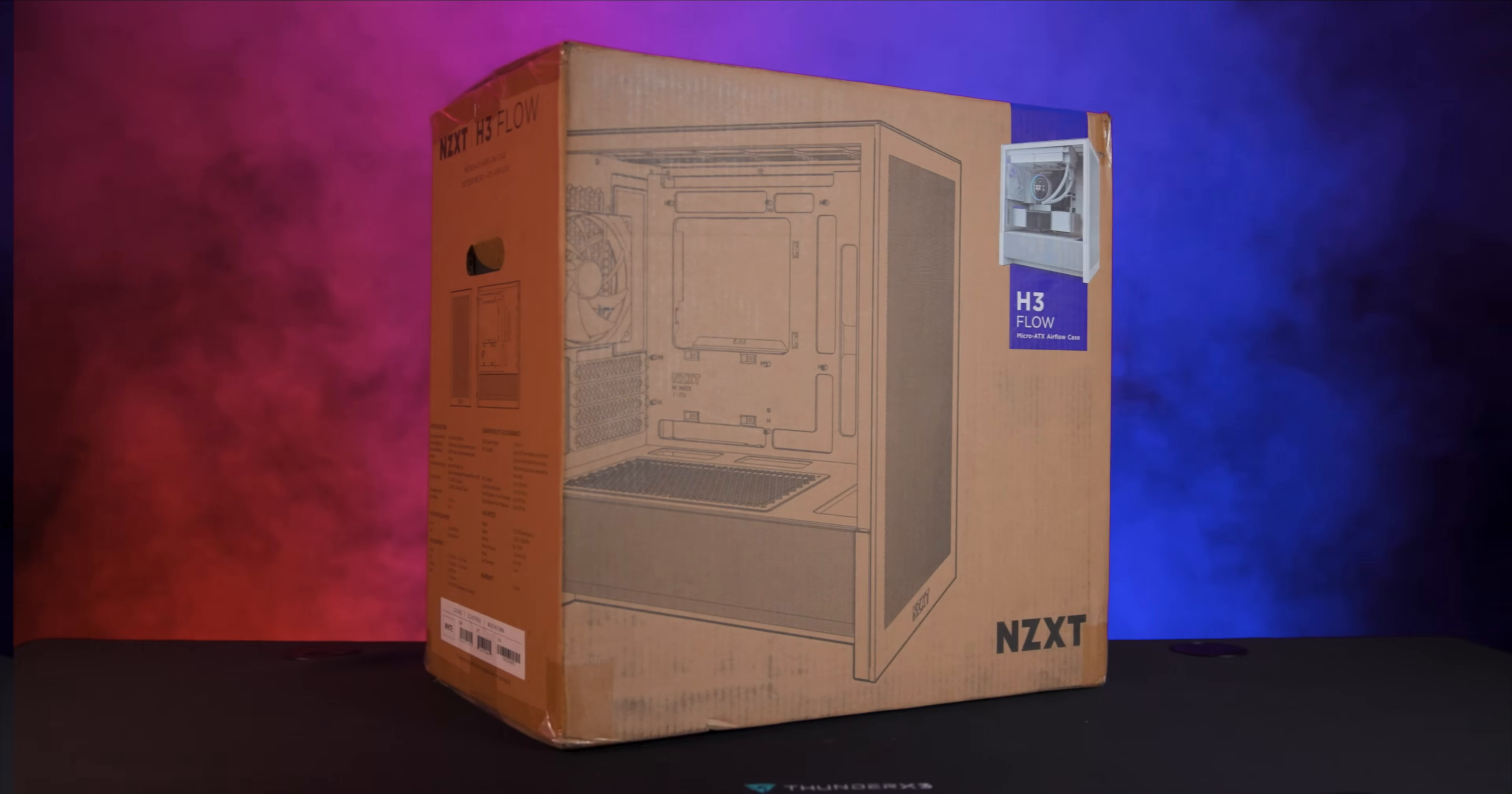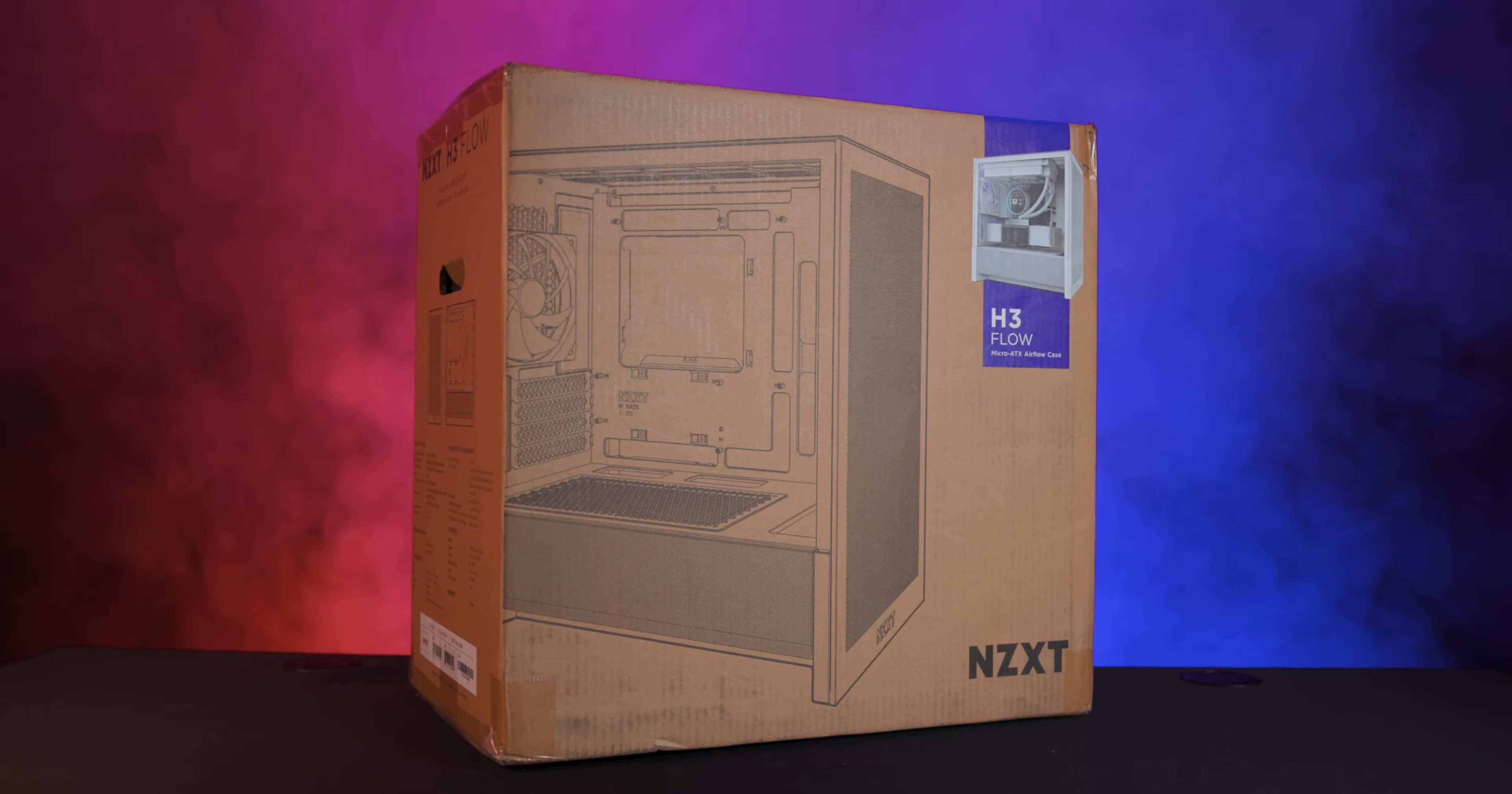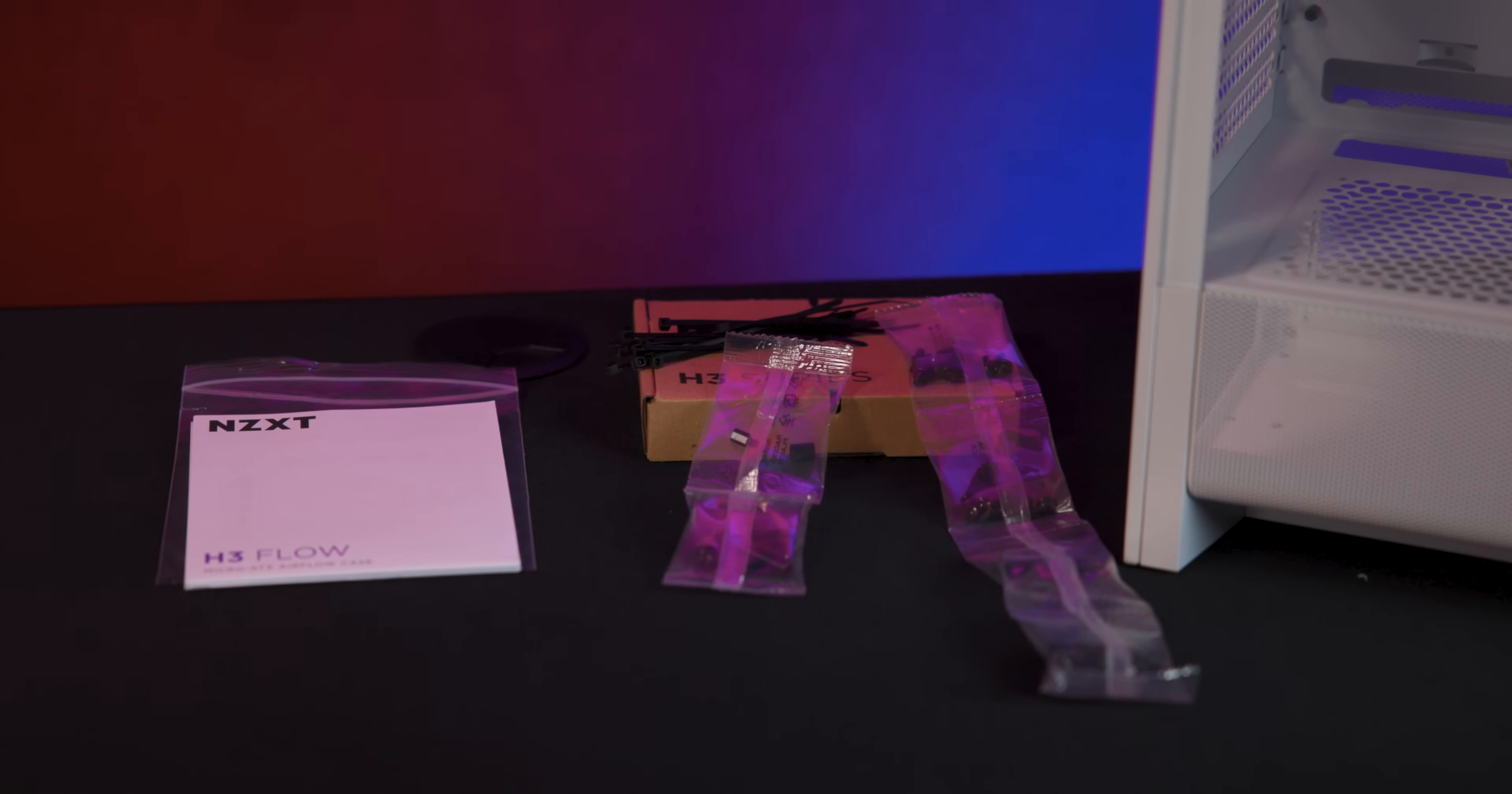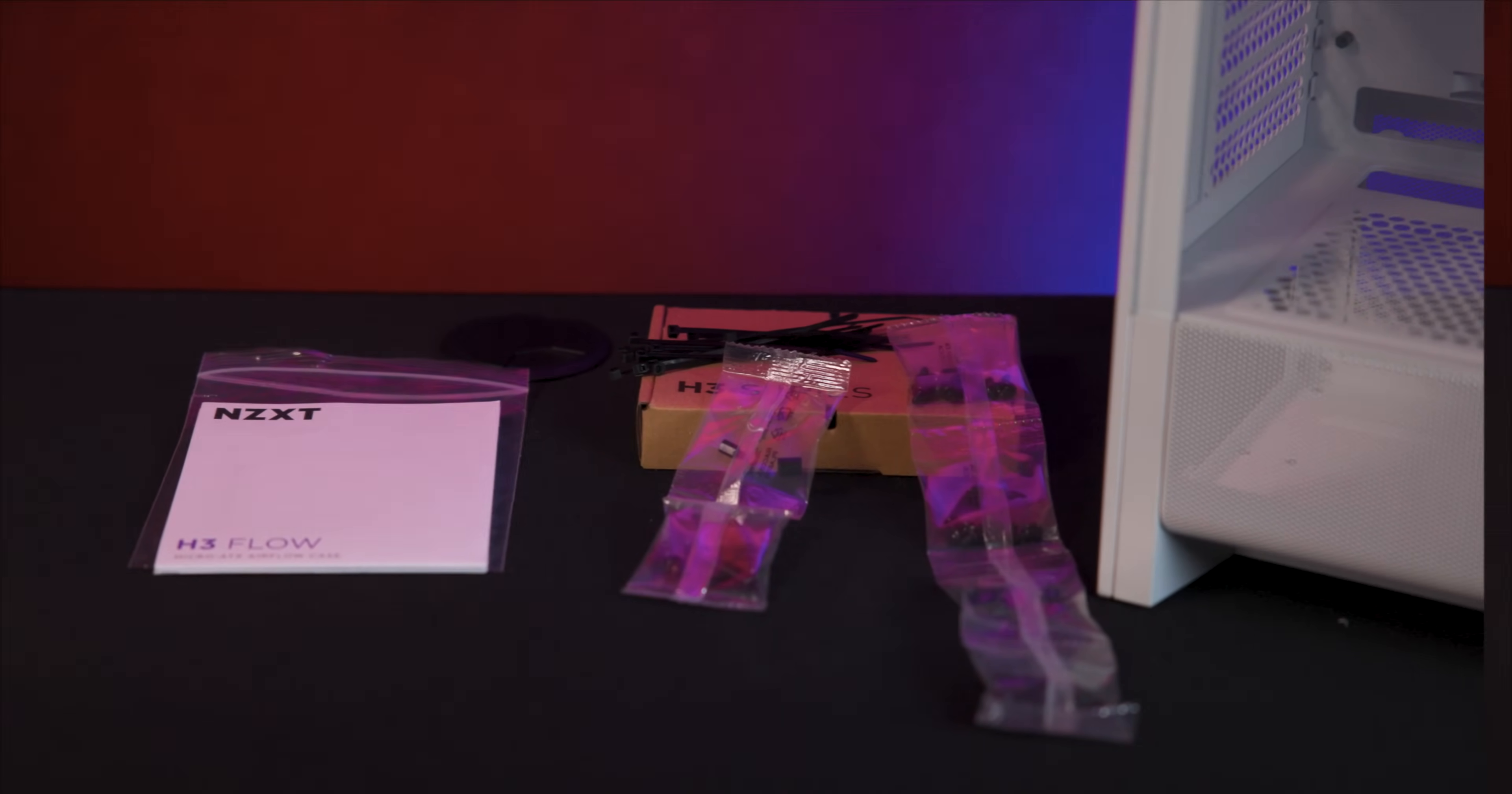The H3 Flow comes in a simple brown box with a diagram on one side and the specifications listed on another. You'll find a sticker with product image to help identify it. Inside the box you'll get the case itself, a manual, a pack of screws and some cable ties to help with your build.